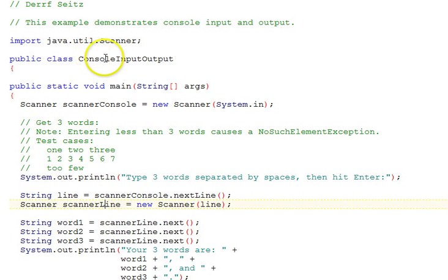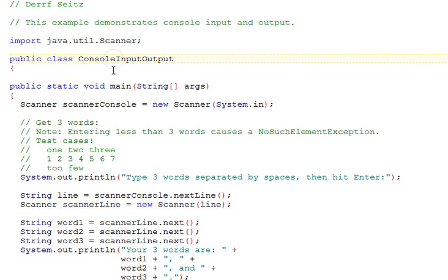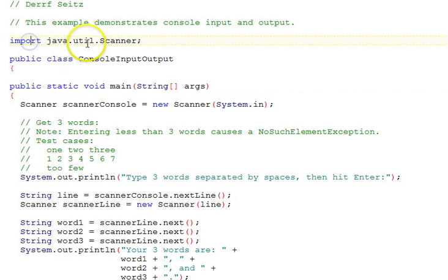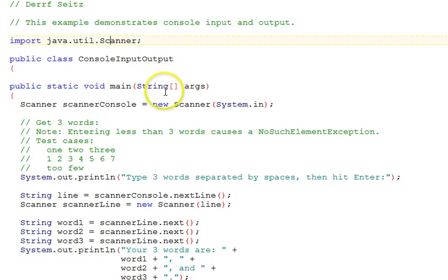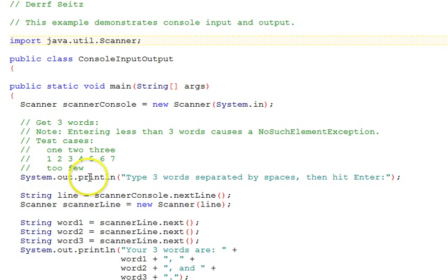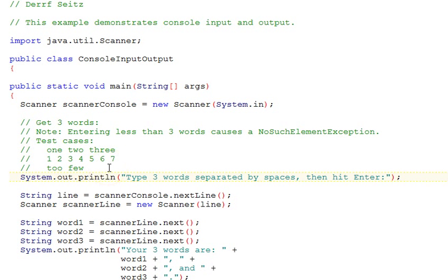We have an example class called ConsoleInputOutput with a main function. We import Java Util Scanner, and we'll be using the scanner to get input and System.Out to print or display messages on the console.